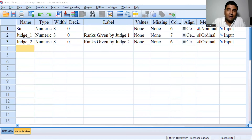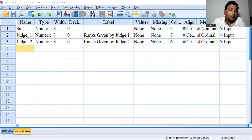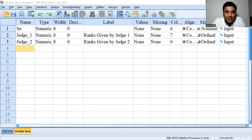Hello everyone. Welcome to the series of SPSS. This is Dr. Atman Shah. In this video, I'm going to discuss how to perform Kendall's Tau correlation coefficient using SPSS and its interpretation. Please subscribe to our YouTube channel to find more videos on SPSS, Econometrics, RStudio and Economics.